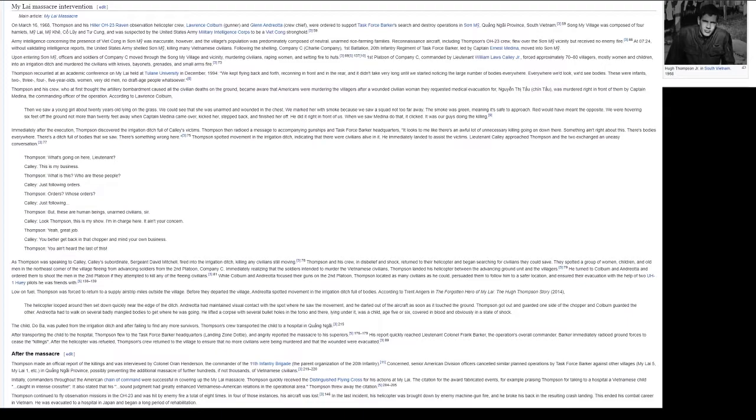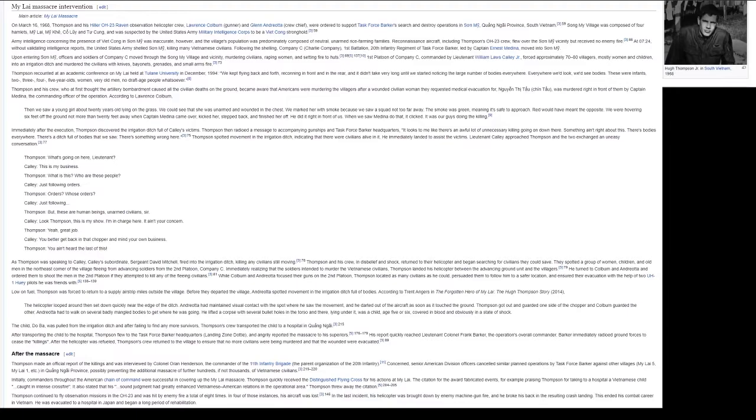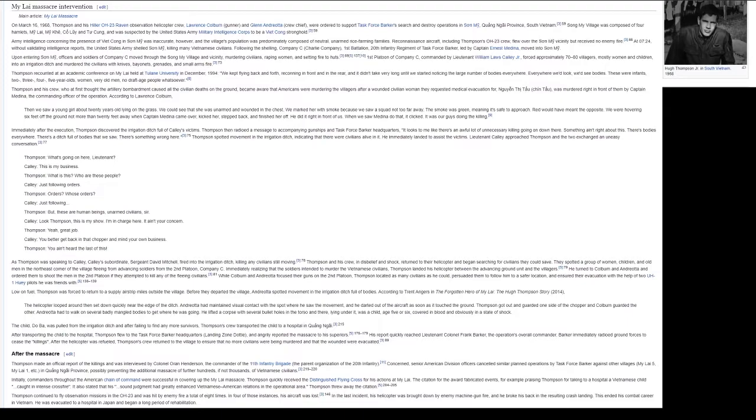Thompson spotted movement in the irrigation ditch, indicating that there were civilians alive in it. He immediately landed to assist the victims. Lieutenant Calley approached Thompson and the two exchanged an uneasy conversation. Thompson: What's going on here, Lieutenant? Calley: This is my business. Thompson: What is this? Who are these people? Calley: Just following orders. Thompson: Orders? Whose orders? Calley: Just following. Thompson: But these are human beings. Unarmed civilians, sir. Calley: Look Thompson, this is my show. I'm in charge here. It ain't your concern. Thompson: Yeah, great job. Calley: You better get back in that chopper and mind your own business. Thompson: You ain't heard the last of this.